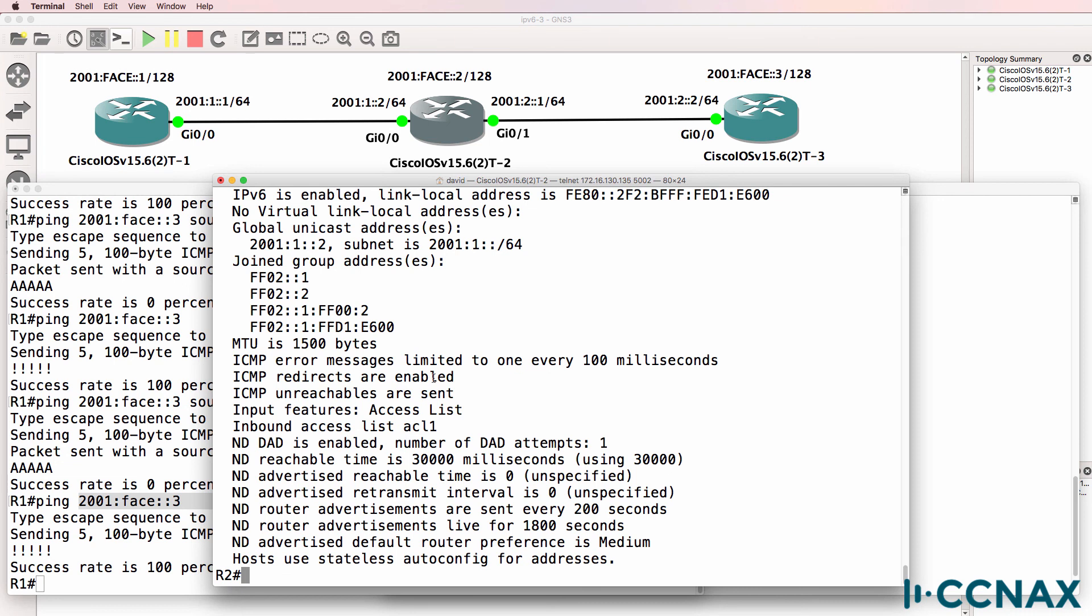So that was a simple example of an IPv6 access list permitting and denying traffic. That's an example of a standard access list. I hope you enjoyed this video. If you did, please like it and please subscribe to my YouTube channel. I wish you all the very best.